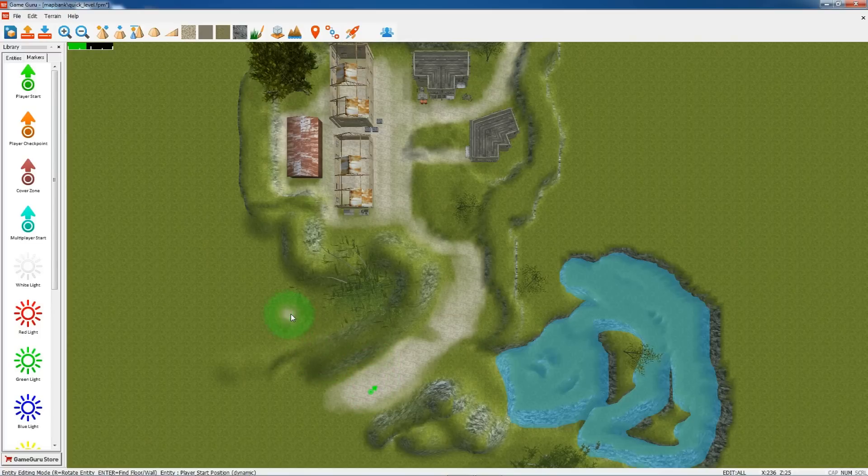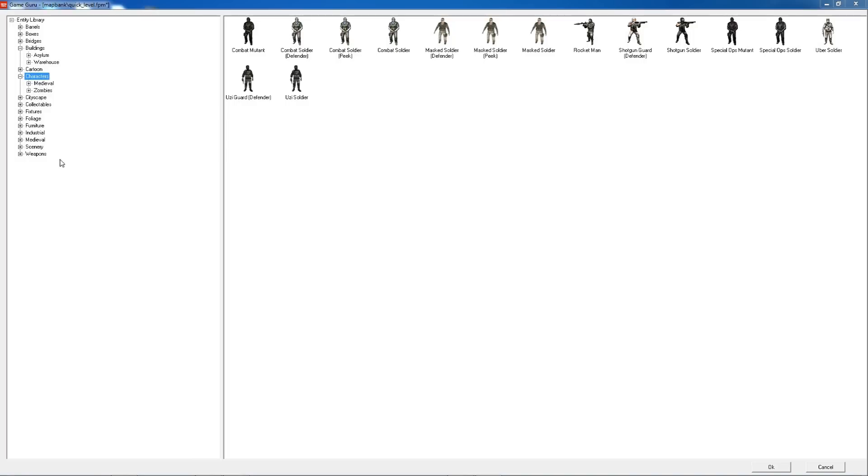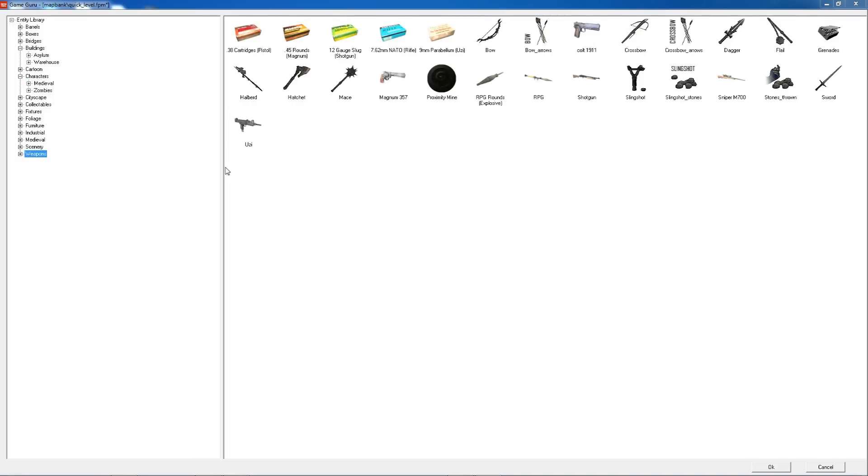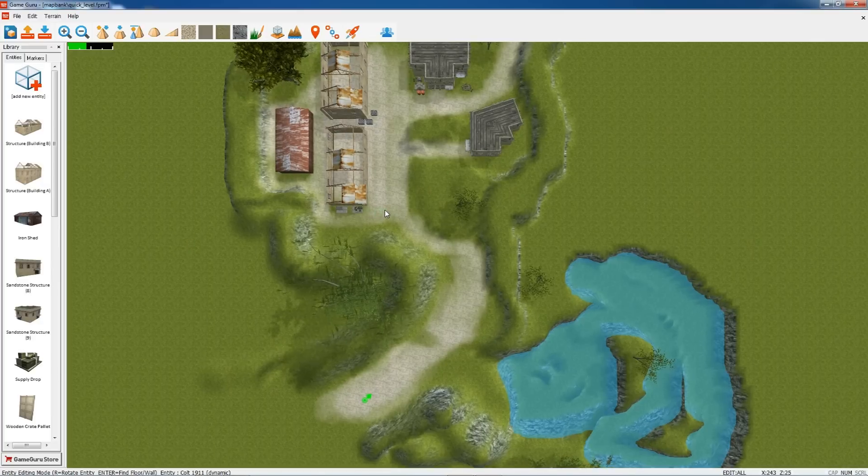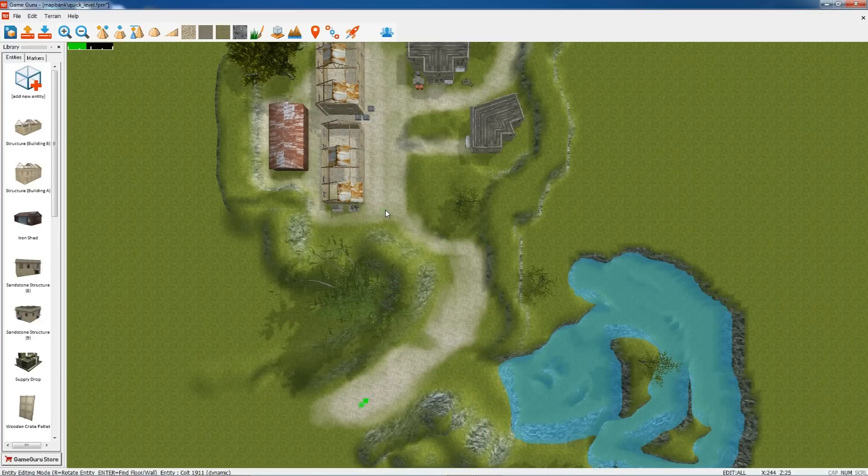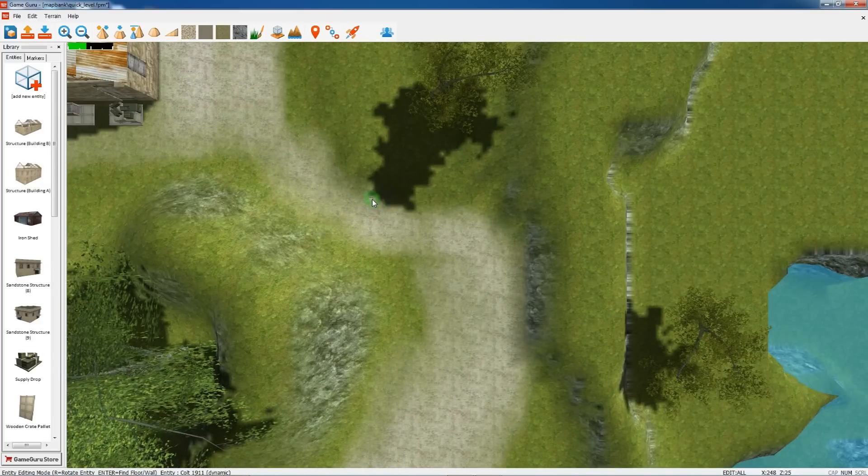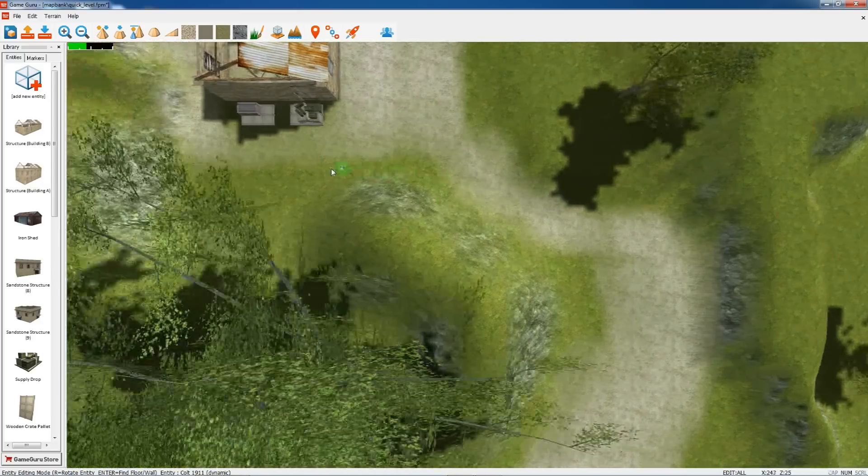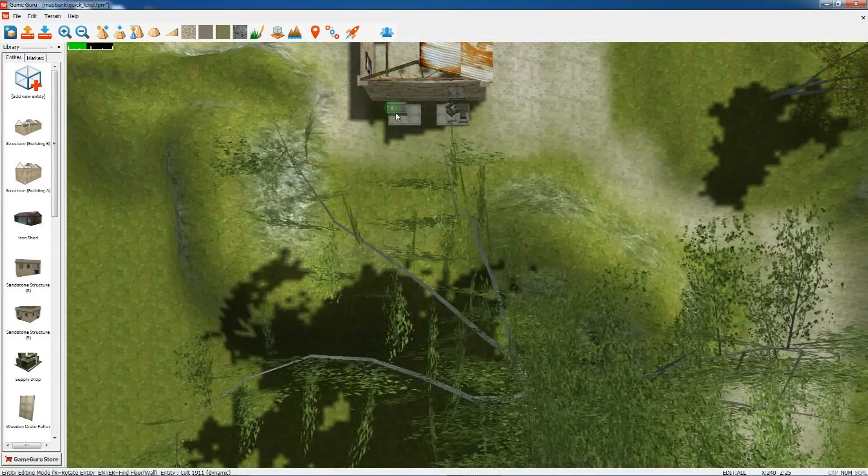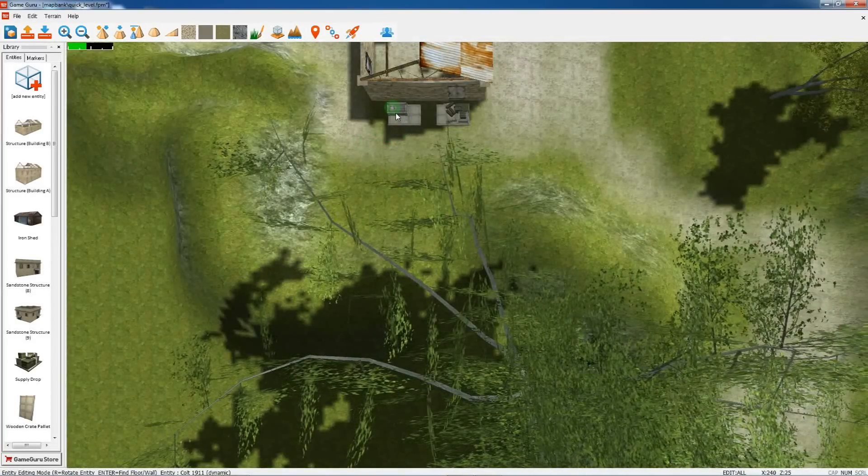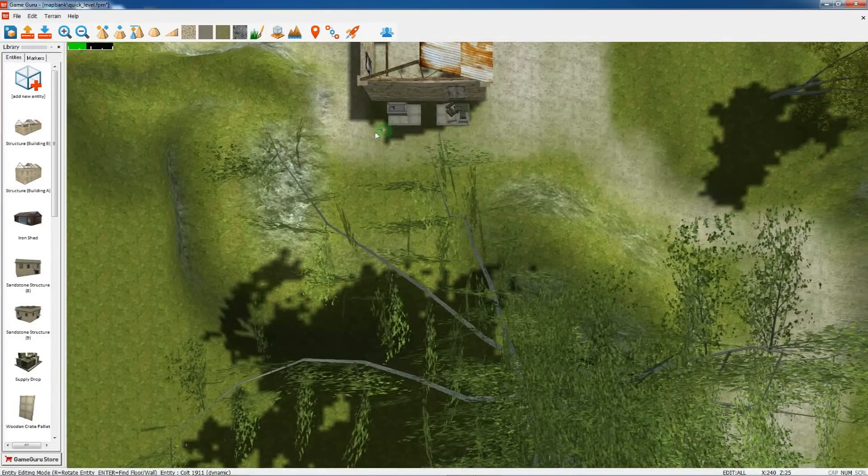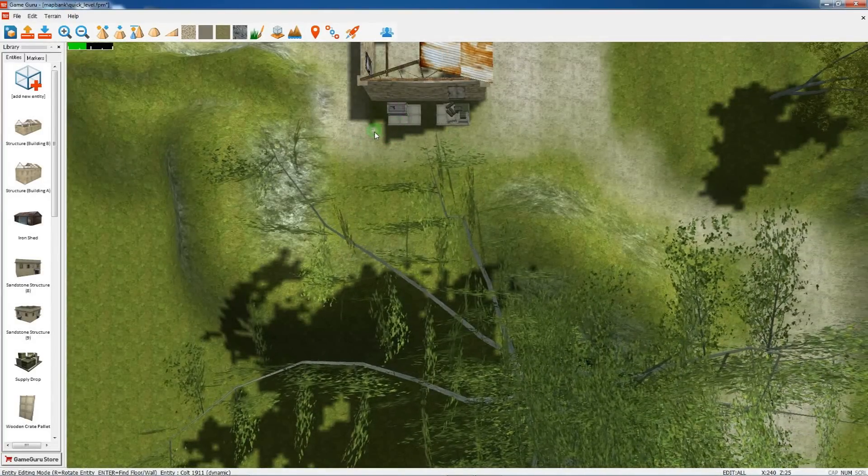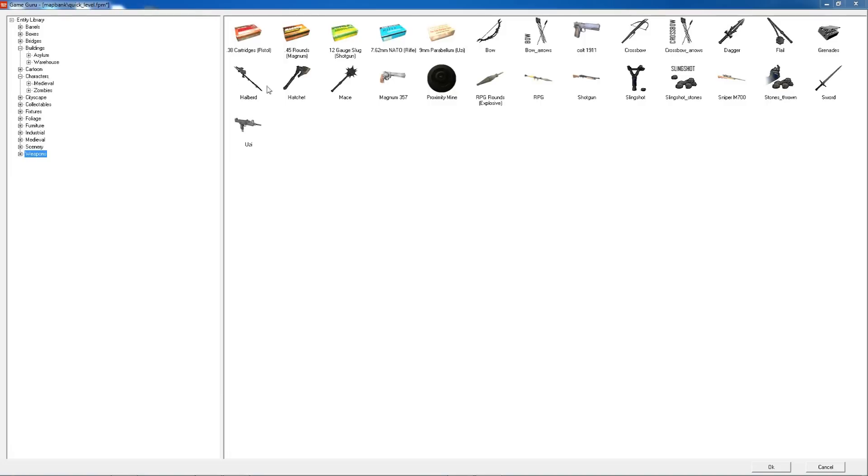If I scroll down and move across to this building here, we've got some crates and things. I'll place my Colt onto the weapon. We also want some ammo.